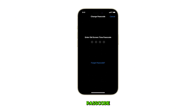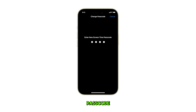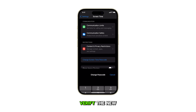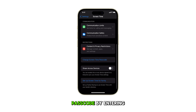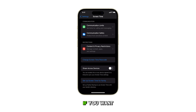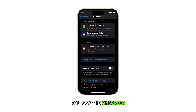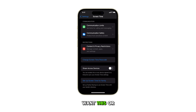Enter your current passcode, then enter your new passcode. Verify the new passcode by entering it again. When asked if you want to use your Apple ID for recovery, follow the on-screen prompts to cancel if you don't want this, or proceed if you do.